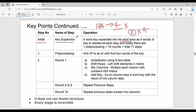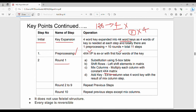Key expansion produces 44 word keys. Next is the preprocessing round: the 4x4 input is XOR'd with the first 4 words of the key (W0 to W3). Then Round 1 has 4 steps: SubBytes using the S-box table, ShiftRows with left shifts, MixColumns with multiplication, and AddKey (XOR with W4 to W7).